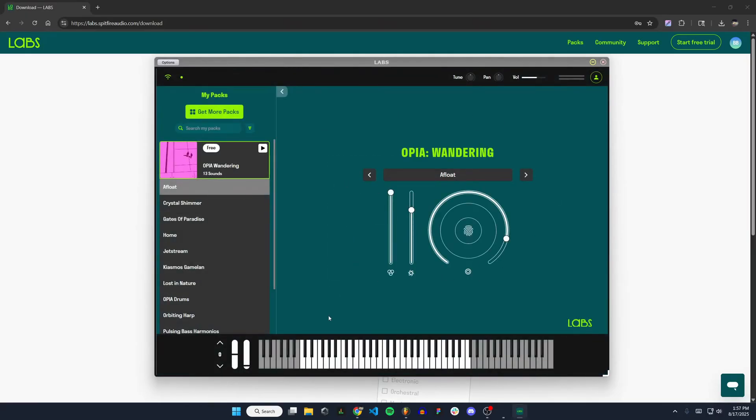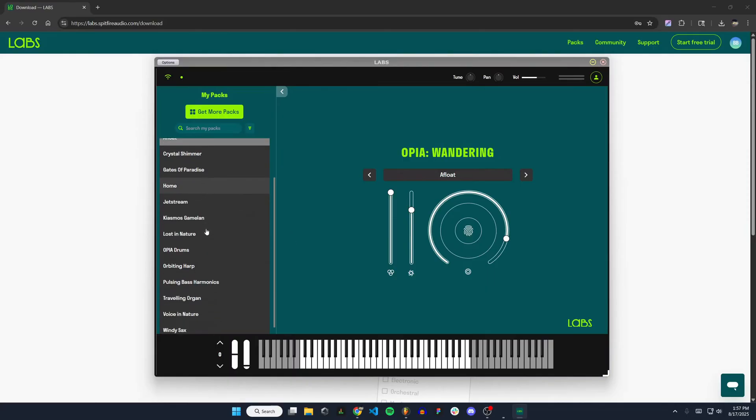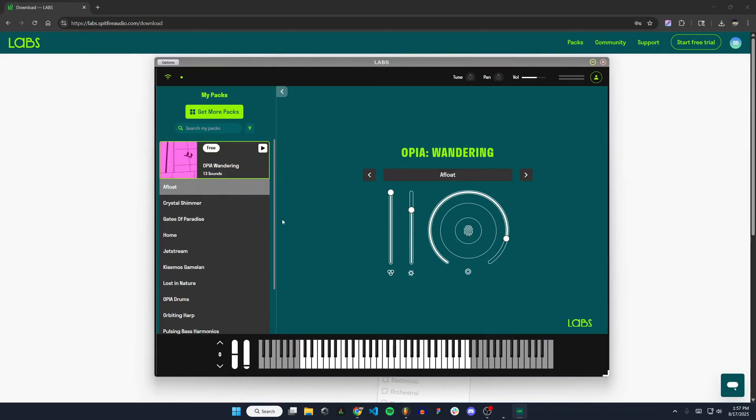This is the standalone app that labs has. This works outside of FL Studio. You can actually use this outside of any DAW. You don't need a DAW to use this at all, and you can edit the sounds here. I'm going to be showing you how to do it in FL Studio, but if you wanted to just use this app, you could.